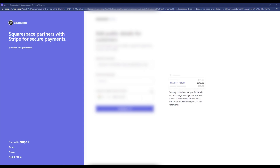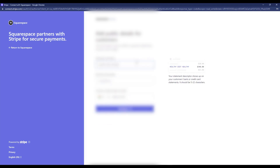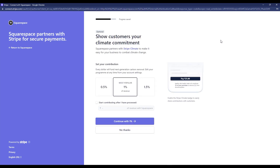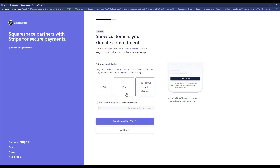Continue filling in any additional requested information and press Continue at each step. If you'd like to make a contribution — one percent, five percent, or any amount — you can select that option; otherwise, click No Thanks.